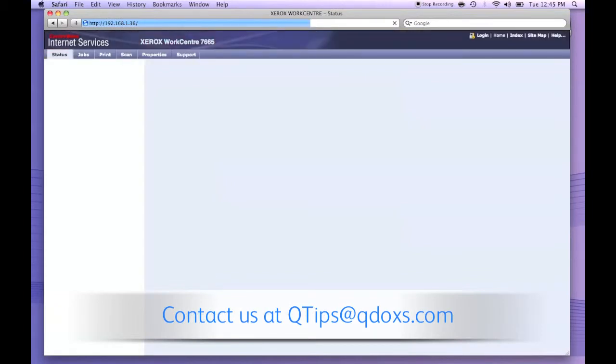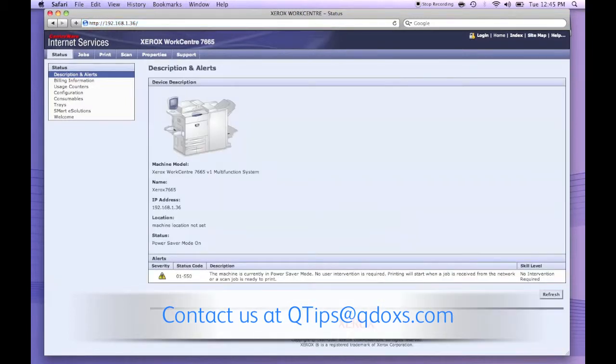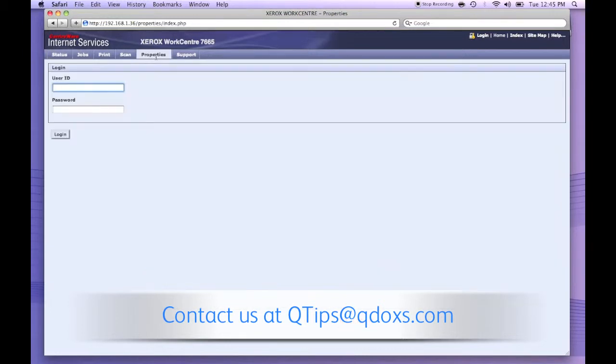This will bring you to the webpage of the machine. There's a lot that we can do from here, but for Xerox standard accounting reports, we click on properties. The default username and password for the WorkCenter 7665 is admin and 4-1s.